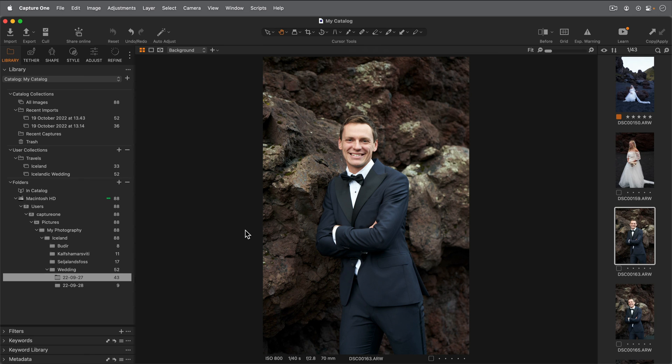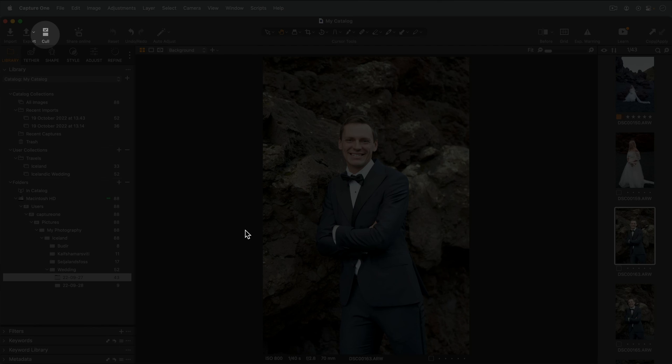Finally, if you want to access this functionality for photos already imported, you can enter the grid view here.